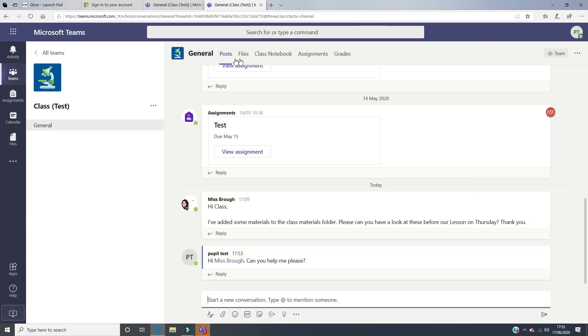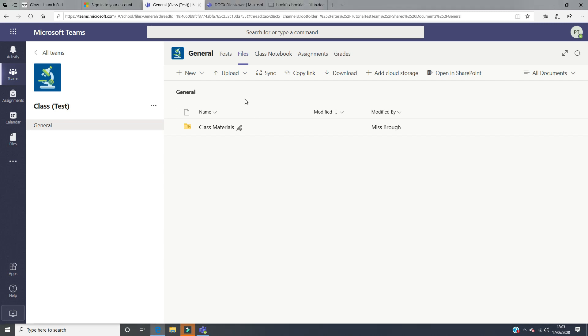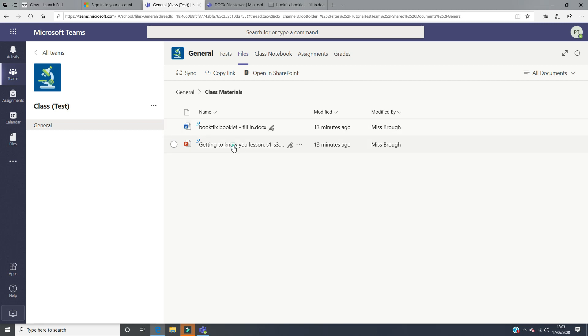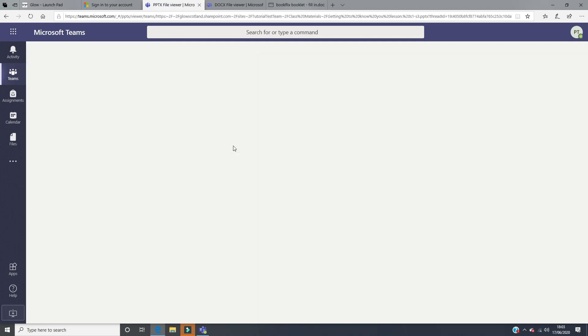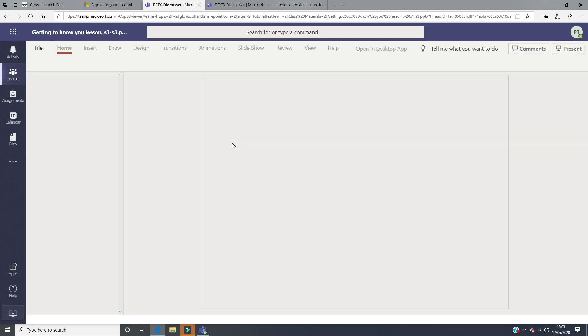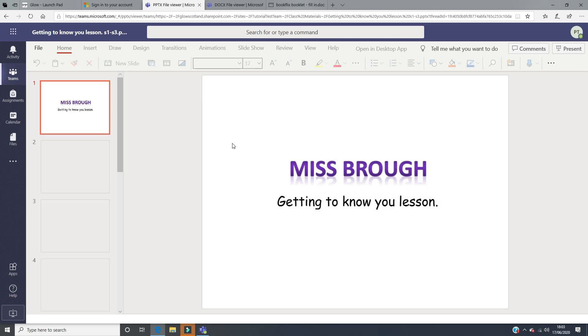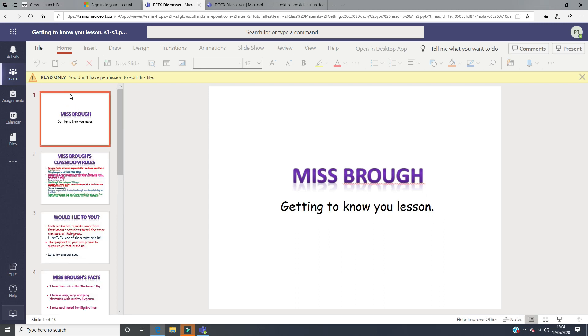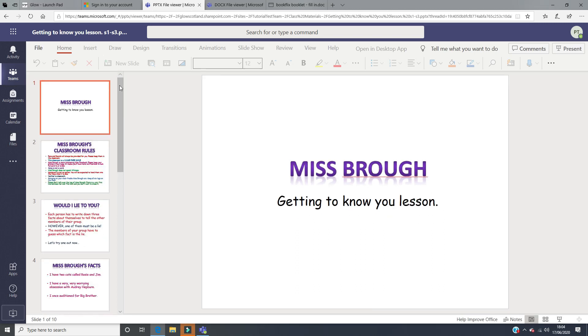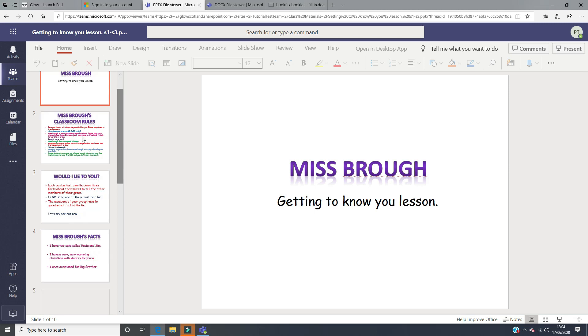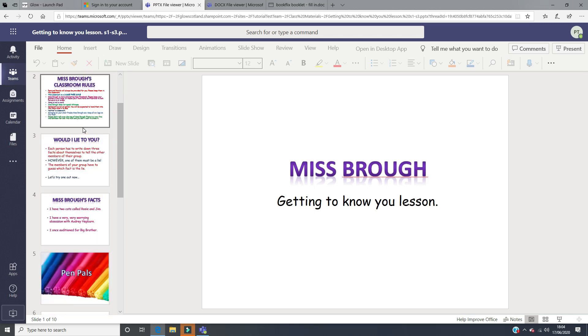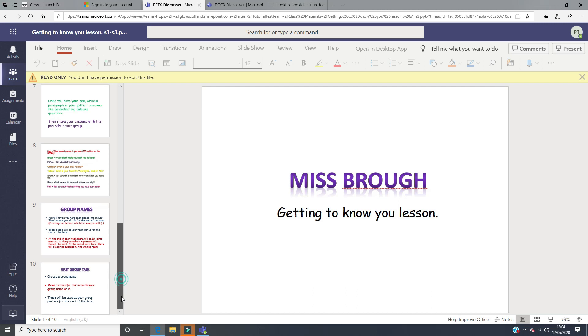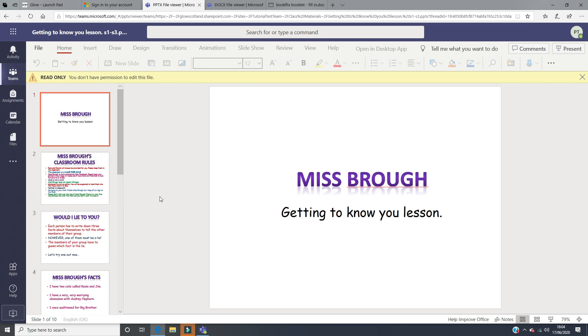If you go into the files section at the top here, when files opens up you will see this class materials button with a little pencil with a stop sign beside it, which means that it's read-only. If you click on this, these are materials that your teacher would like you to have a copy of. You can download these and save them for yourself, but they do not want you to edit these in any way. If we click on a PowerPoint, this might be the PowerPoint that they want you to look through. As you can see, you don't have permission to edit this file but you can read through it.